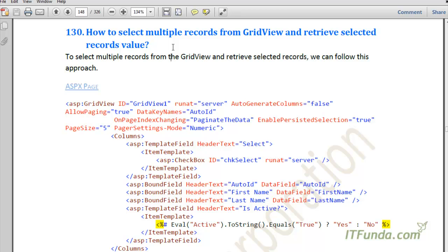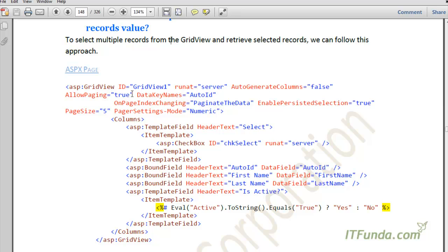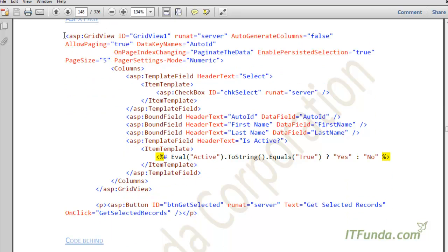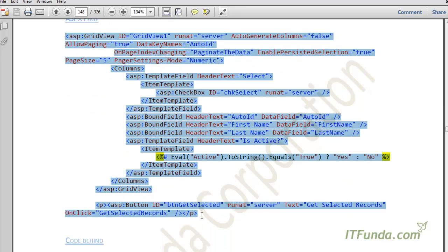For example, if you want the user to select multiple records and delete those records, in that kind of scenario you can use this approach. To demonstrate this, I have placed one GridView on my ASPX page along with a button.